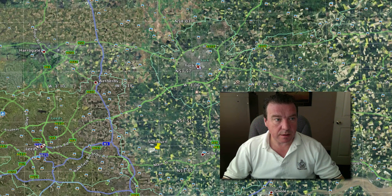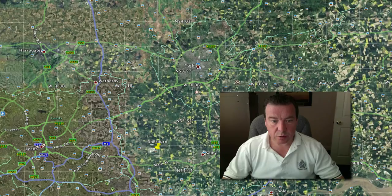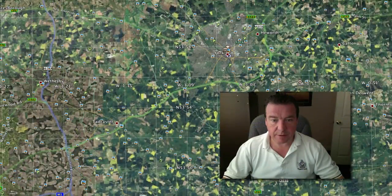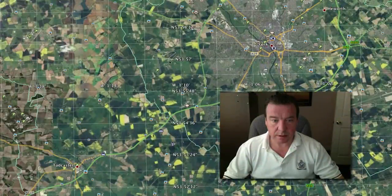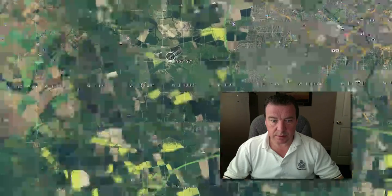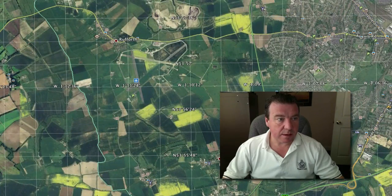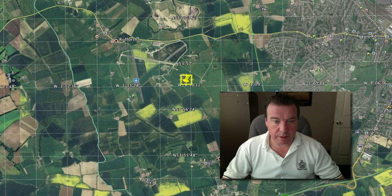With Google Earth, you simply zoom to your airfield, wherever you know it is. Then you click the new placemark button.